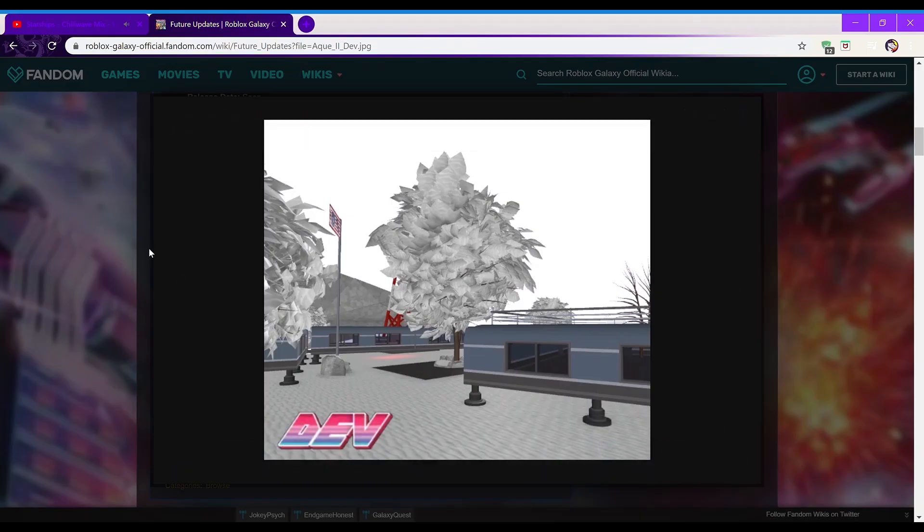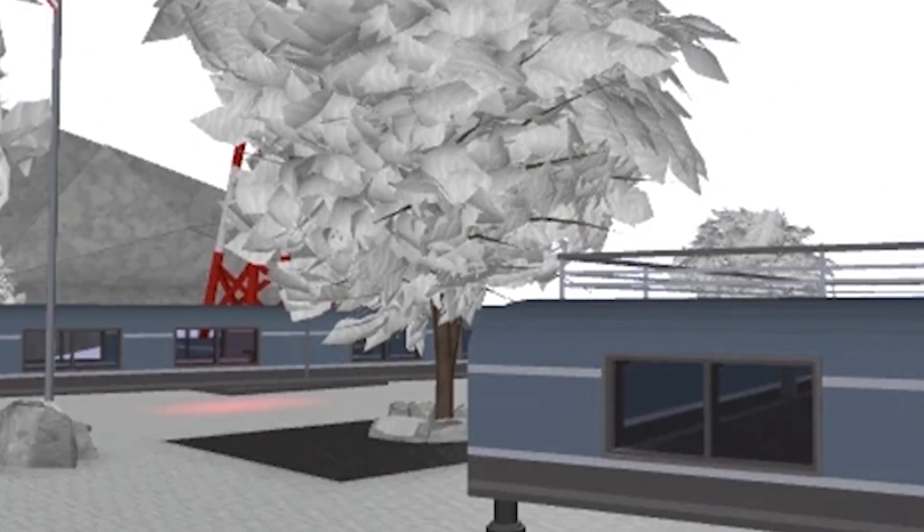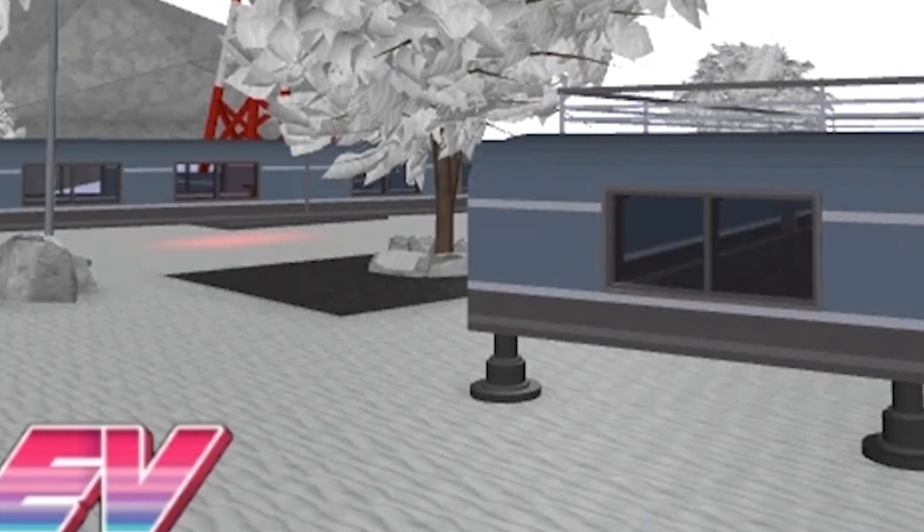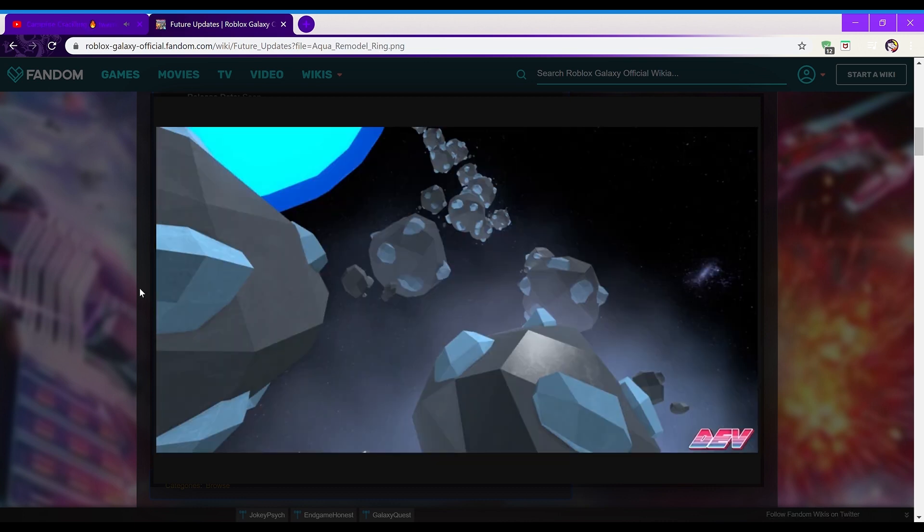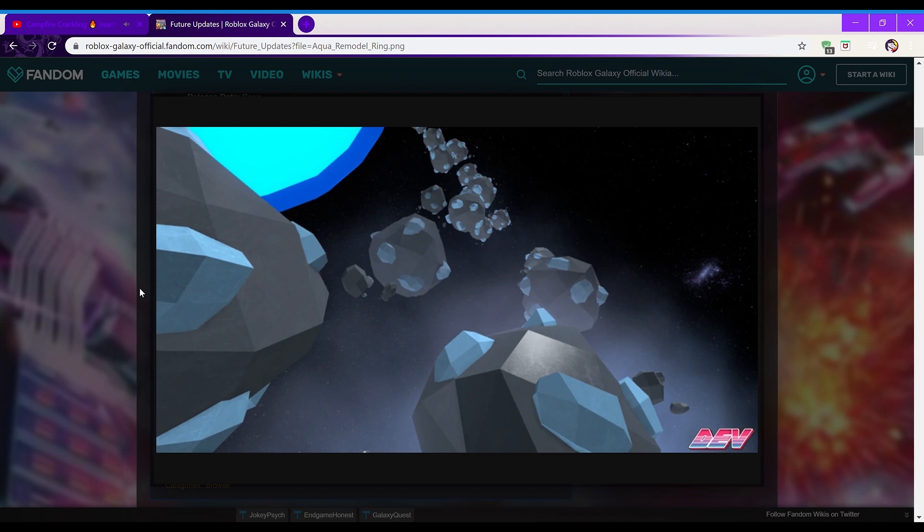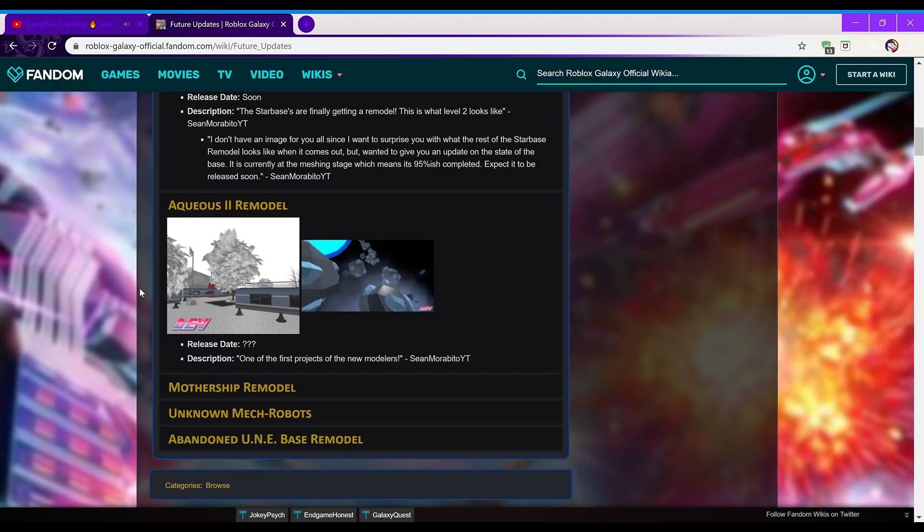So next is the Aquaeus 2 remodel, so release date is unknown. This looks really good here. We've got like the tree, we've got like the terrain, as you can see there's a lot more textures. You've got like a lot more buildings, you have the UNE flag, and then the second image here just shows the asteroid belt, but it has effects to it now that make it look more icy. I think this is a fantastic looking remodel, and hopefully it's released soon.